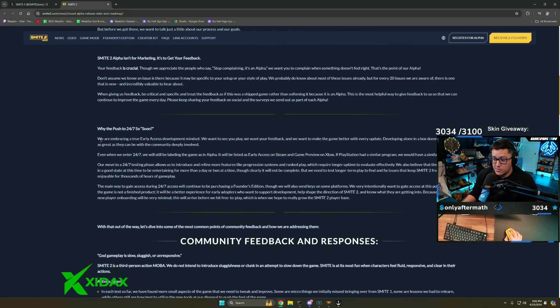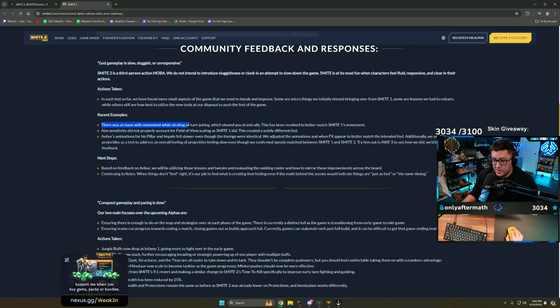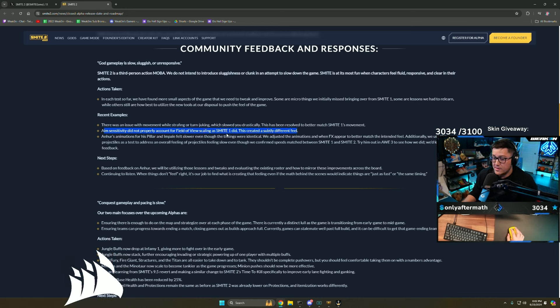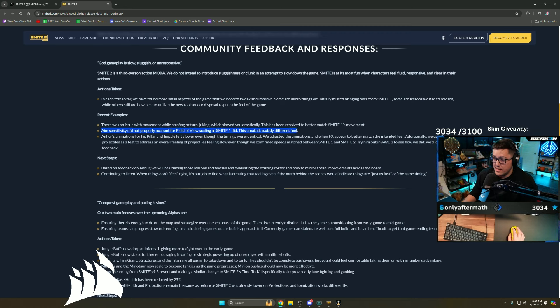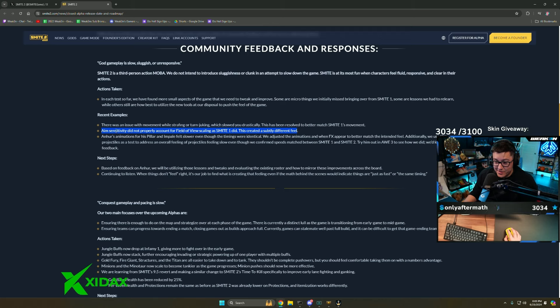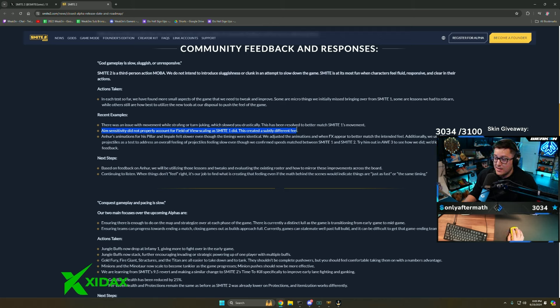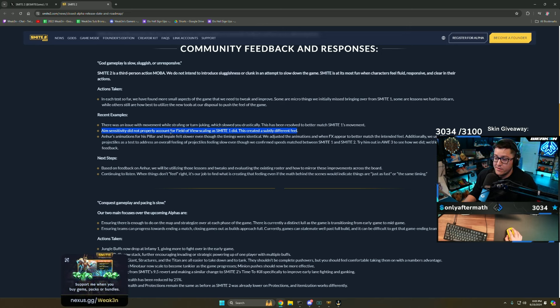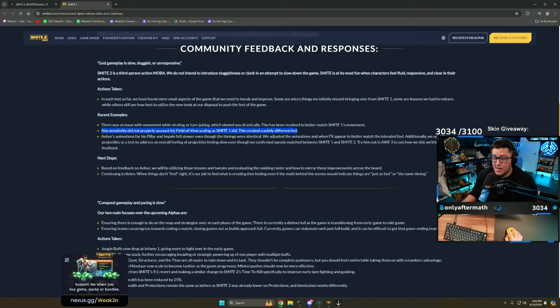There's an issue with movement while strafing or turning and aim sensitivity. They did it! I'm not usually the one that's going to take credit, but I'm taking credit for this. This was making me not like the game. If you didn't see any of me complaining during Smite 2, the field of view was wrong. It was not directly ported from Smite 1.